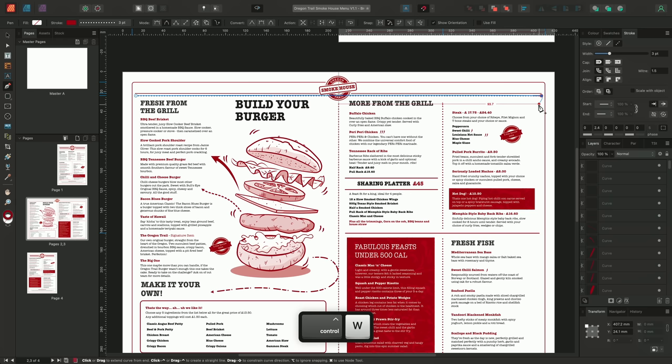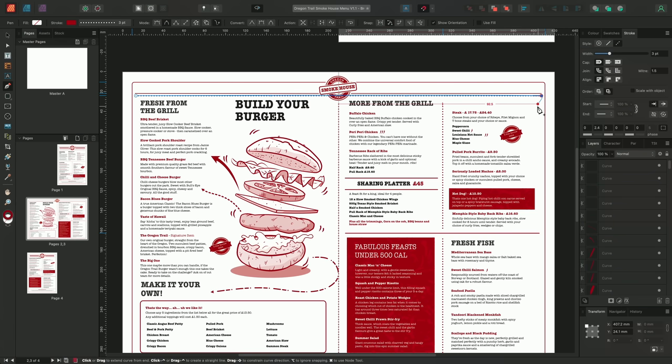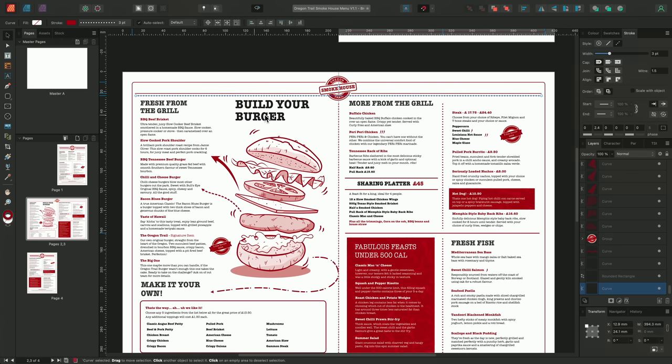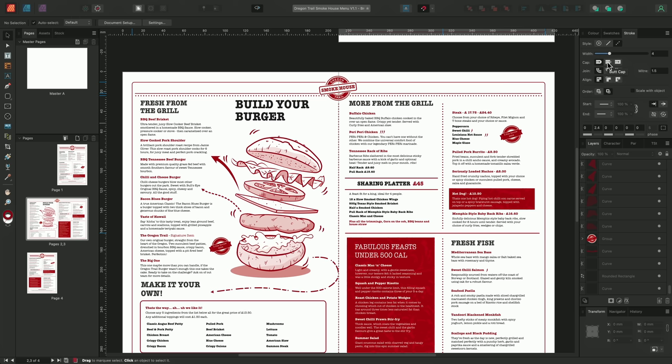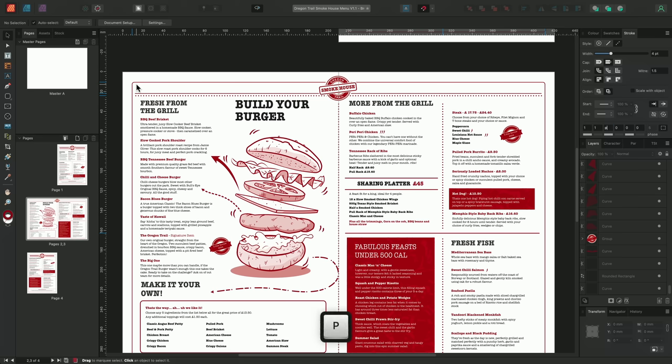Rather than using the round end cap setting, we could instead utilise the butt end cap to quickly draw out a checkered pattern. If I change the stroke width to four points, change the end cap to butt, and then change our dashed line settings to 1, 1, I can begin drawing out a single line using the pen tool.